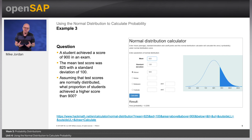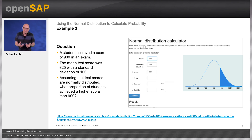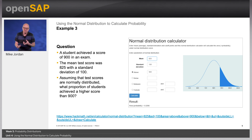Question: a student achieved a score of 900 in an exam. The mean test score is 825 with a standard deviation of 100. Assuming that test scores are normally distributed, what proportion of students achieved a higher score than 900? In the solution, you use the normal distribution to model the distribution of test scores in the real world. Using the normal distribution calculator, the probability that x is greater than 900 equals 0.2266. The calculator computes that you would expect 22.66% of students to achieve a higher score than 900.